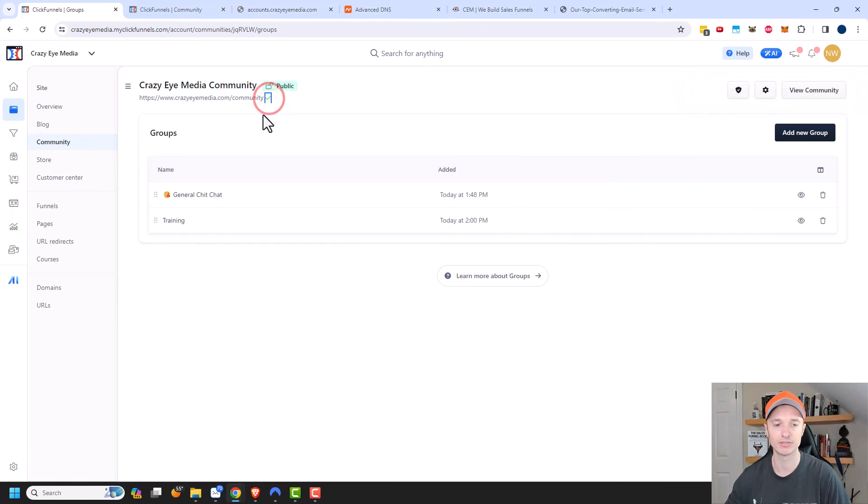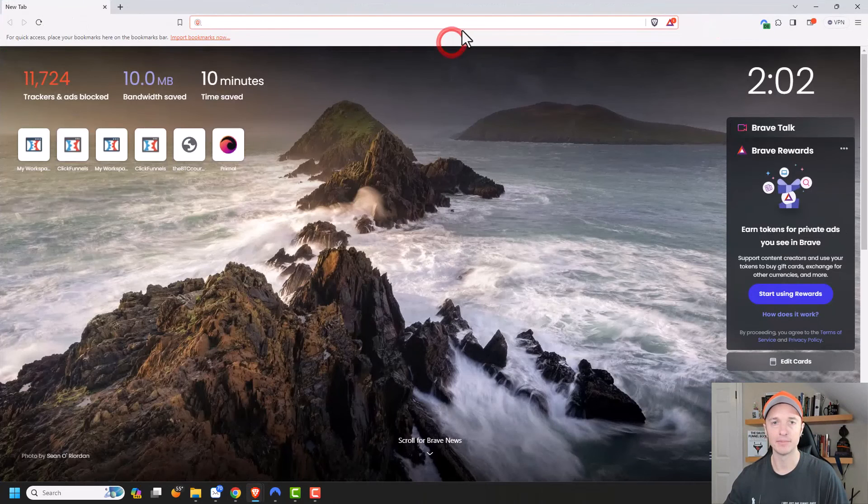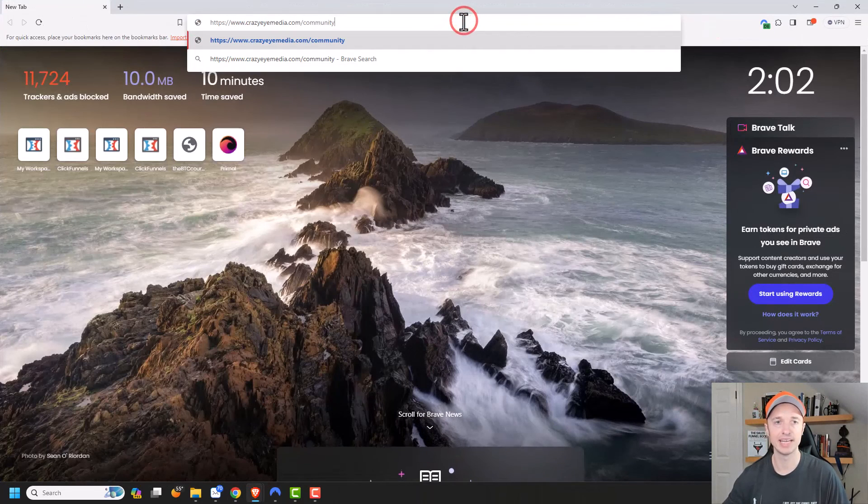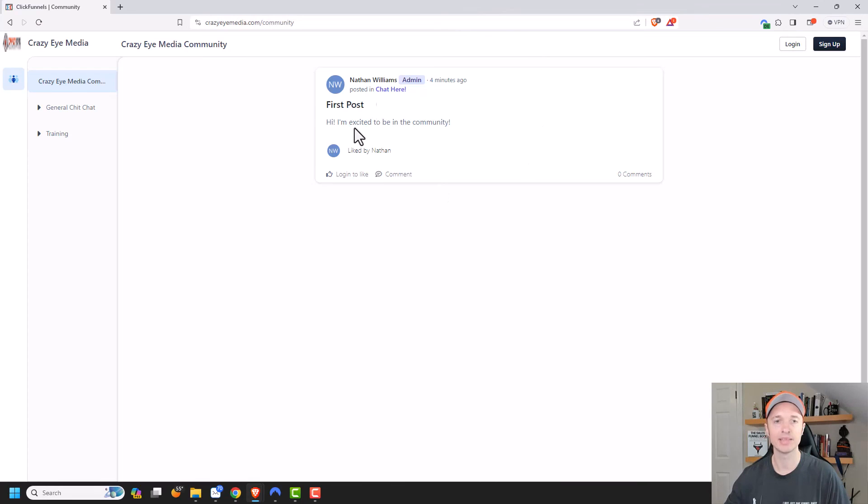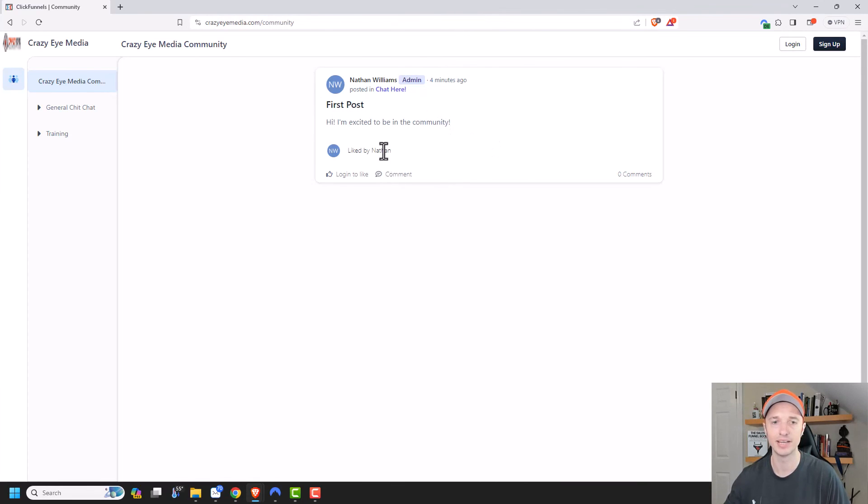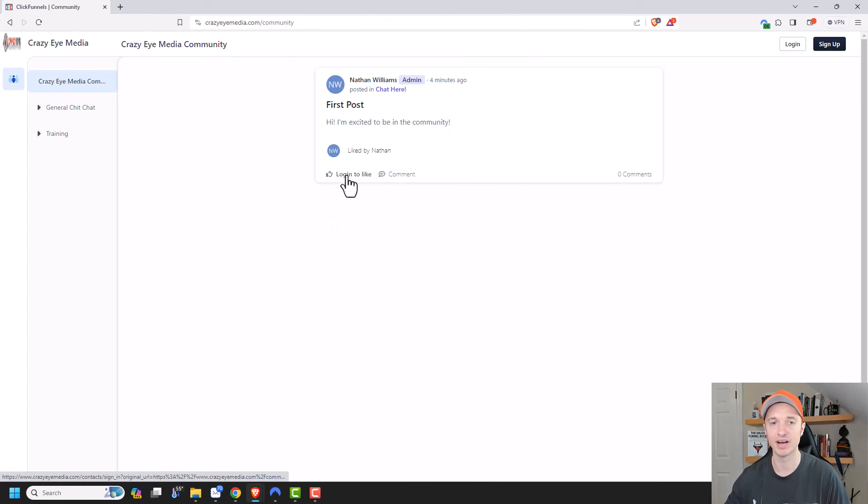So let me go ahead and copy this real quick. I'm going to open a whole different browser and I'm going to go ahead and navigate to the community. And I can see without even logging in that somebody has been here and posted their first post. Hi, I'm excited to be in the community. And this Nathan person liked it. And then I have to log in to like it myself. And if I want to comment, I have to join the conversation.